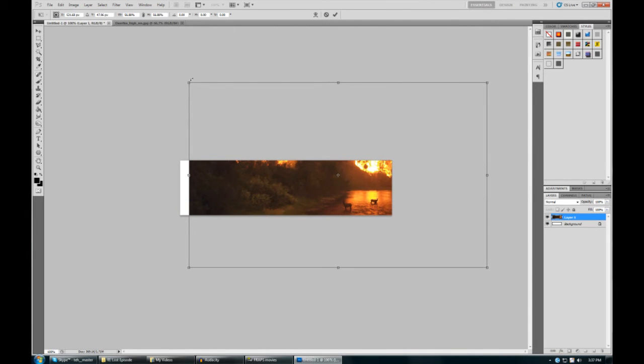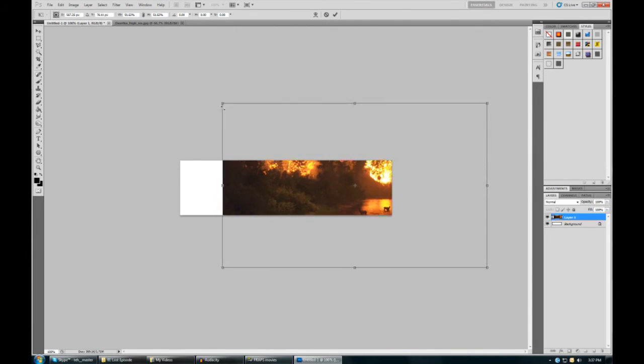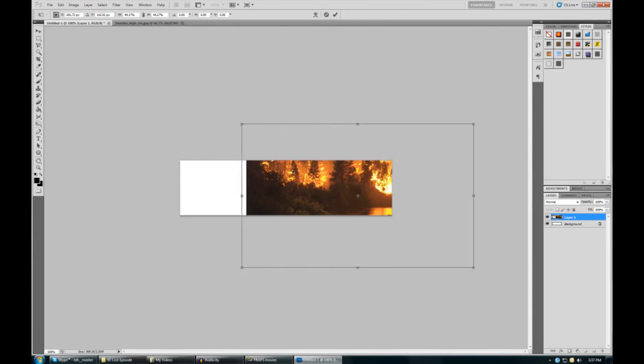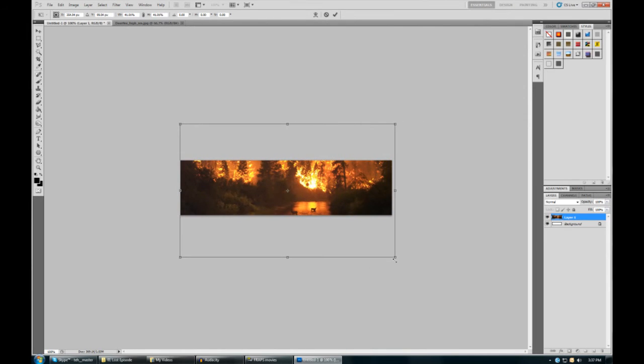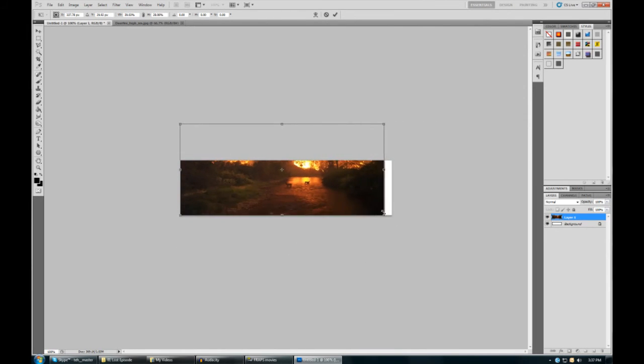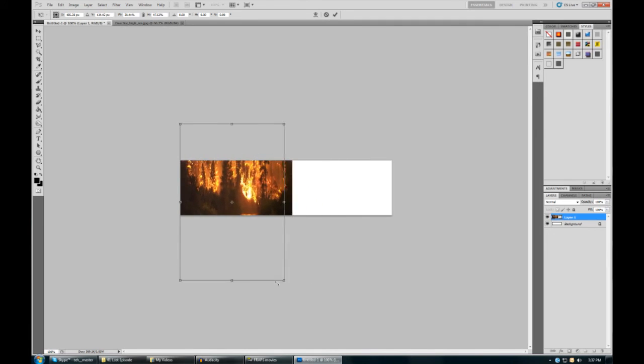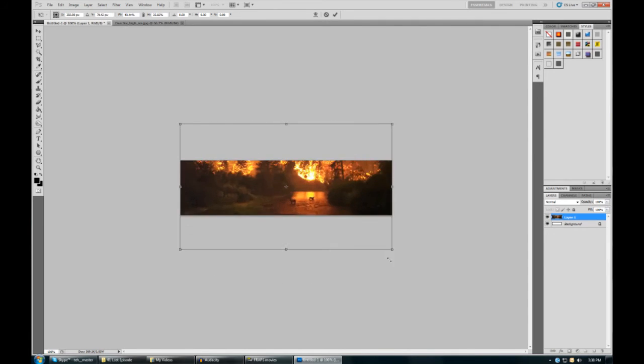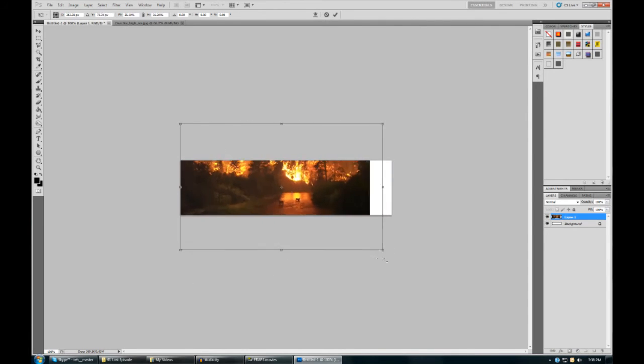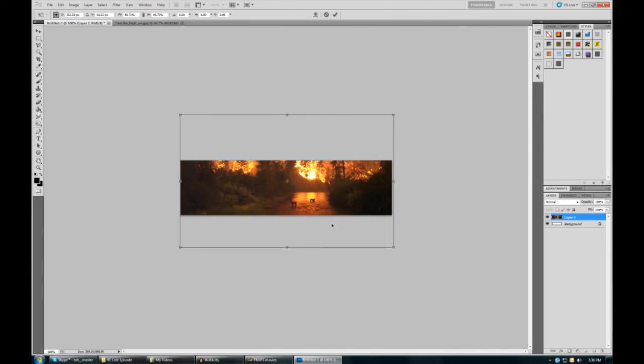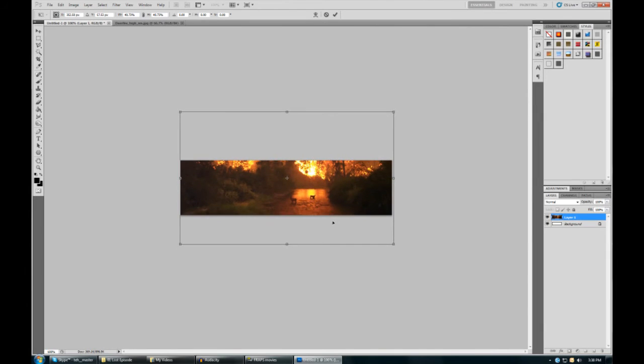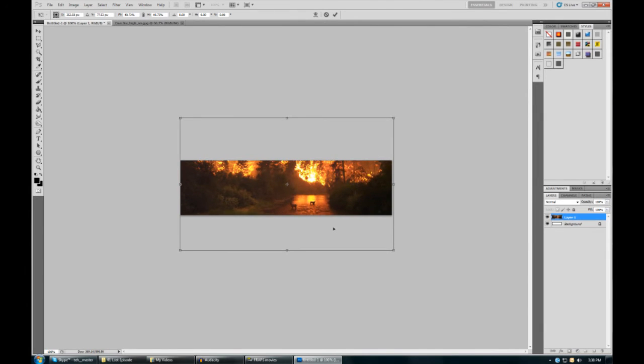Drag the points down, and holding shift will keep it in perspective. If I take shift off, it goes all skewed. So hold shift and you can keep it 100% in perspective.